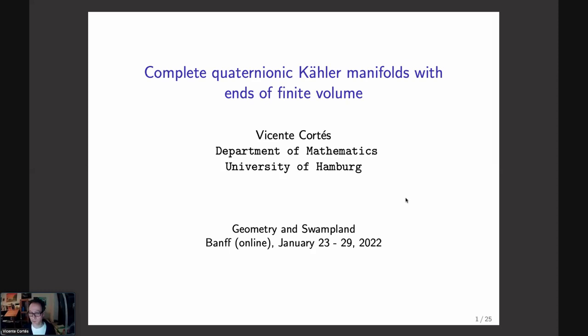Thank you very much for the introduction and the invitation to speak here. I will speak about quaternionic Kähler manifolds, which is the scalar geometry of N=2 supergravity coupled to hypermultiplets. This is a physical motivation to consider such geometries, but it's also interesting from a mathematical point of view, and I will focus on some mathematical properties of examples.